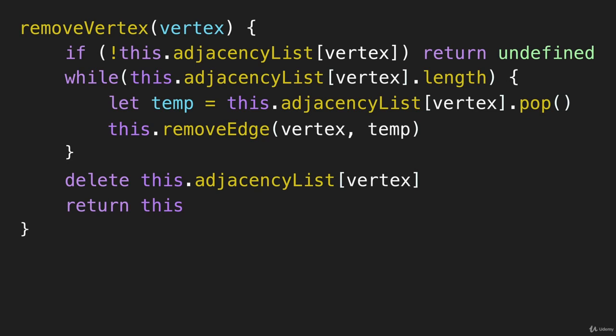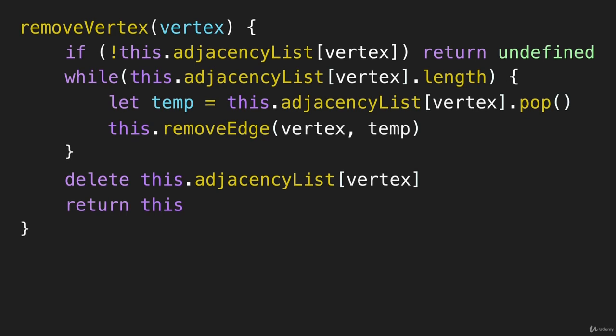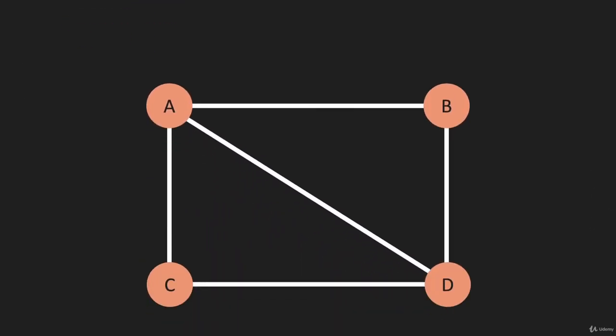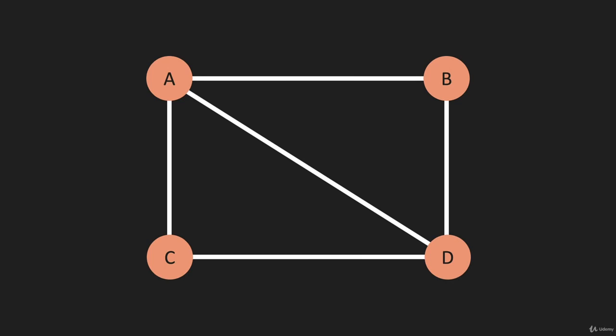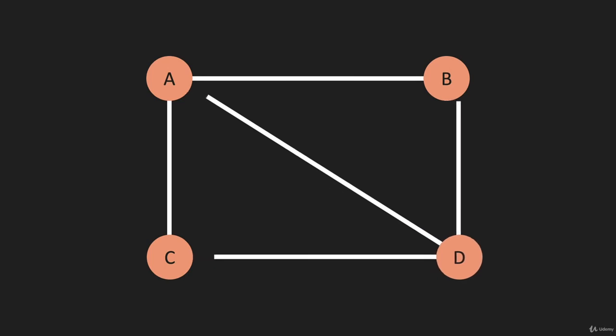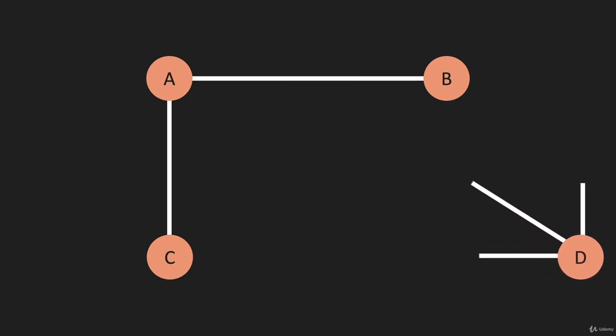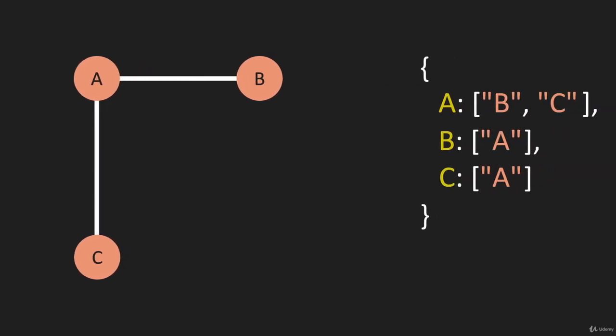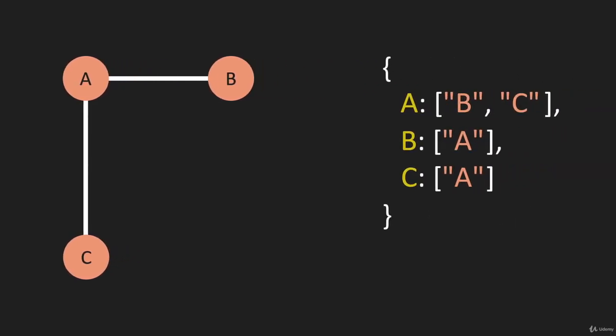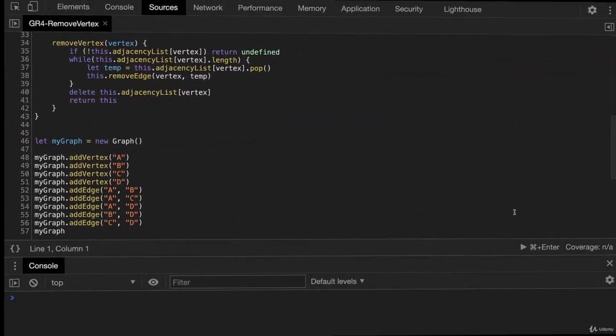So when we go over to Chrome DevTools, we're going to look at this code. And we are also going to build this graph and remove the D vertex and all of the edges that go with it. And we will be left with this graph and we would expect to see something that looks like this. So let's flip over to DevTools.